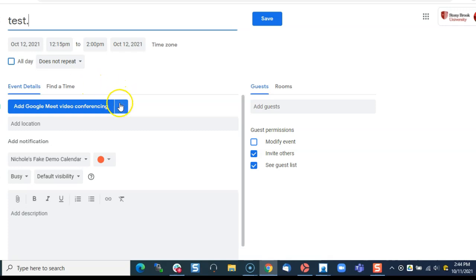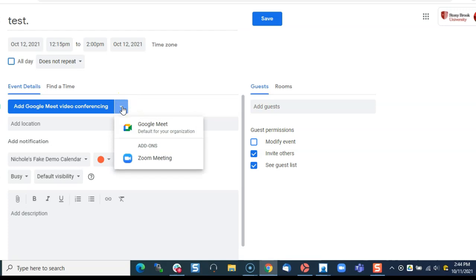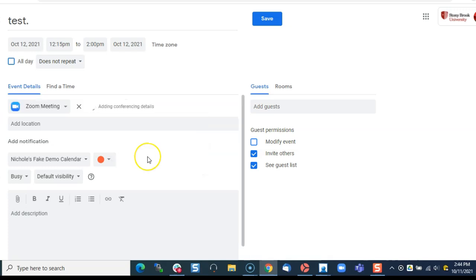Now the add-on is hidden under this arrow here. If I click on the arrow you'll see add-ons and there's only one option, the Zoom for G Suite add-on.